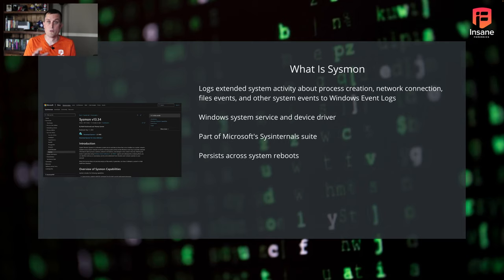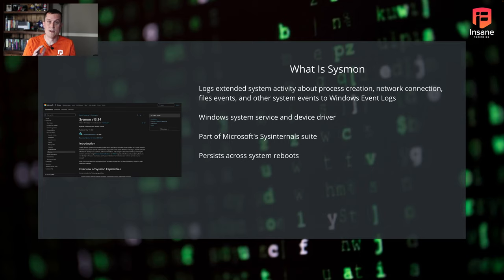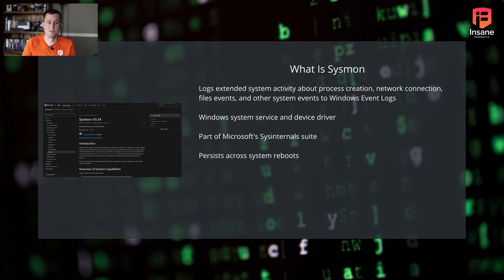It's a Windows system driver and device driver. So this is something that when you install it, it actually installs as a service. And this persists across reboots. So you can roll this out, whether it be across your domain or to a single host or to a group of hosts, depending on how wide your threat hunt or monitoring program wants to go. But it persists across reboots and pushes to those Windows event logs.